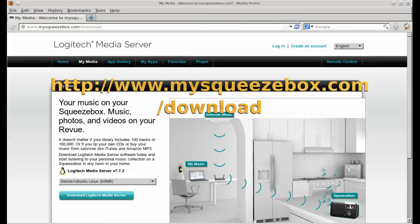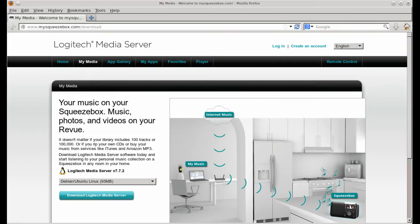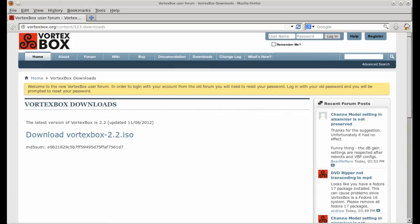You can install it from this URL. There are releases for Linux, Windows, and Mac OS X. My setup uses the LMS included in the VortexBox Linux distribution, running in a KVM virtual machine.